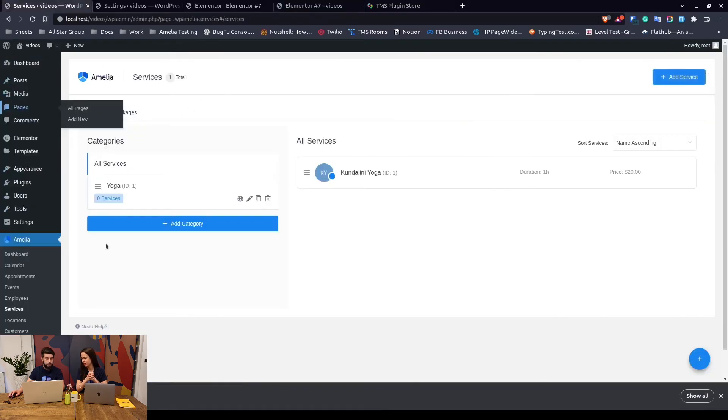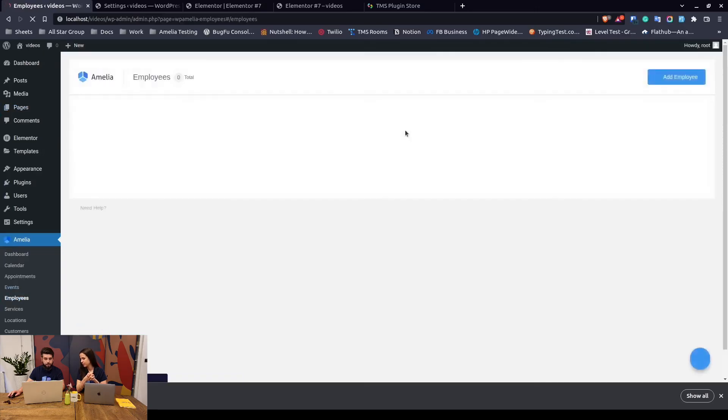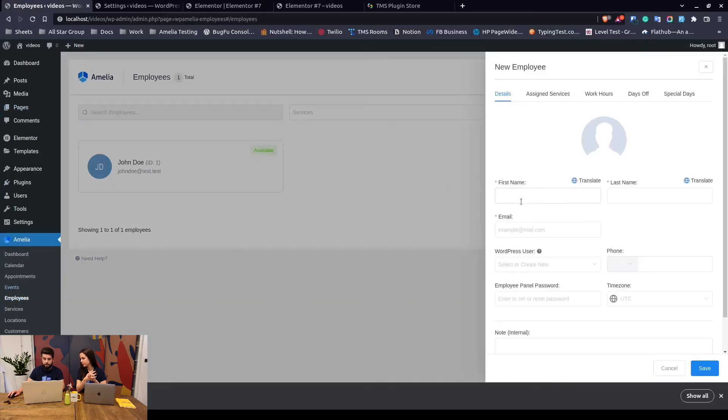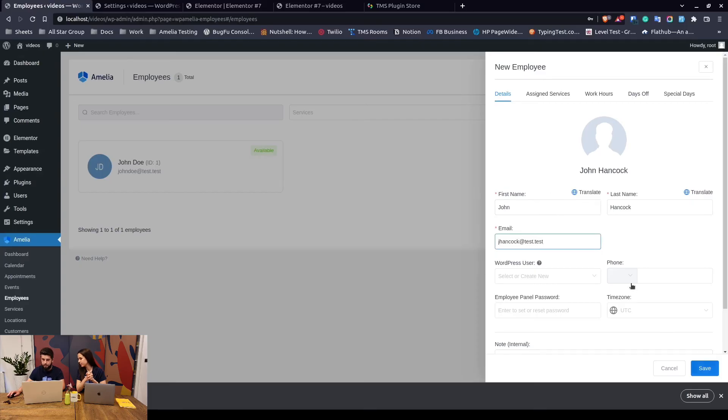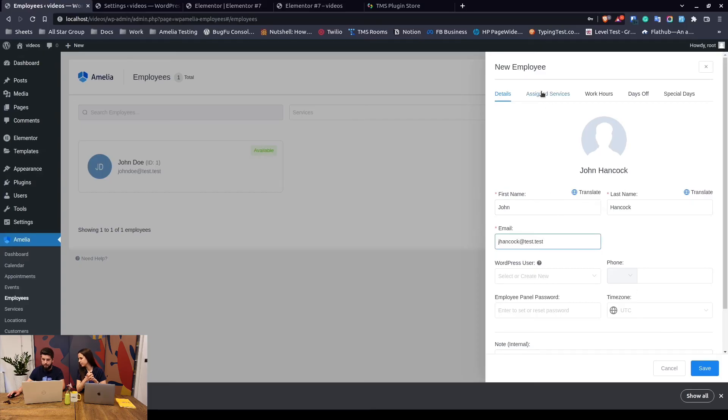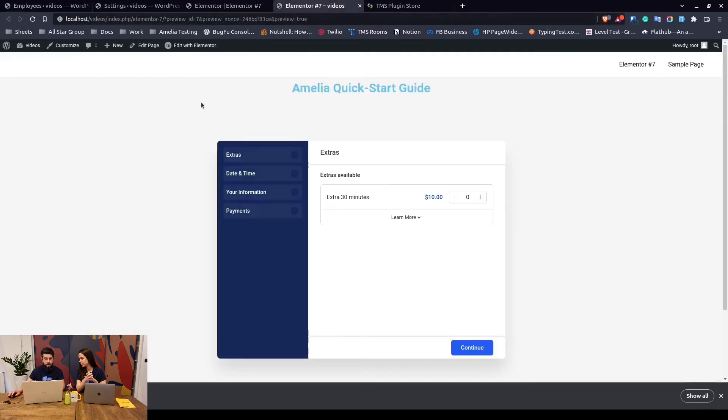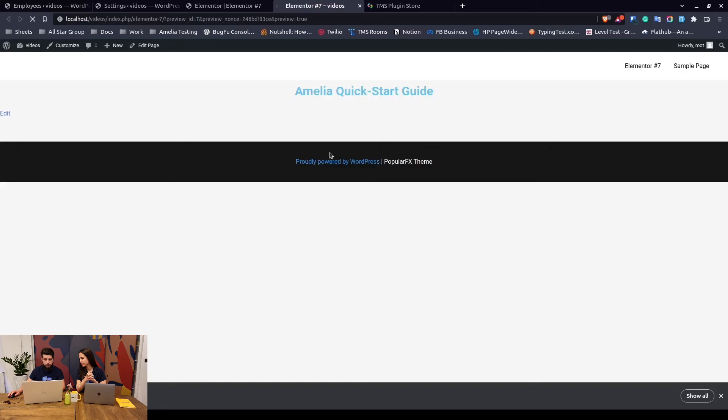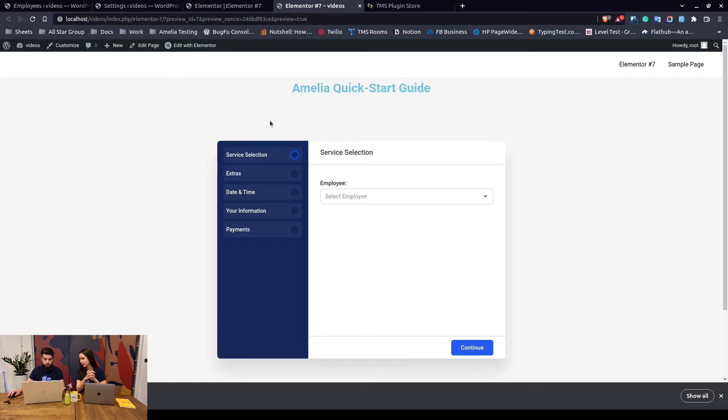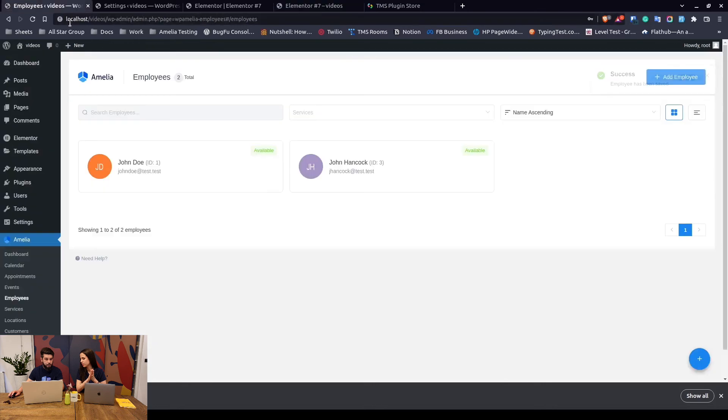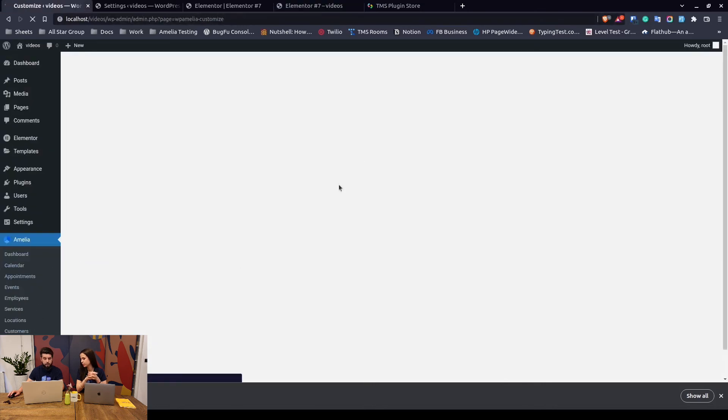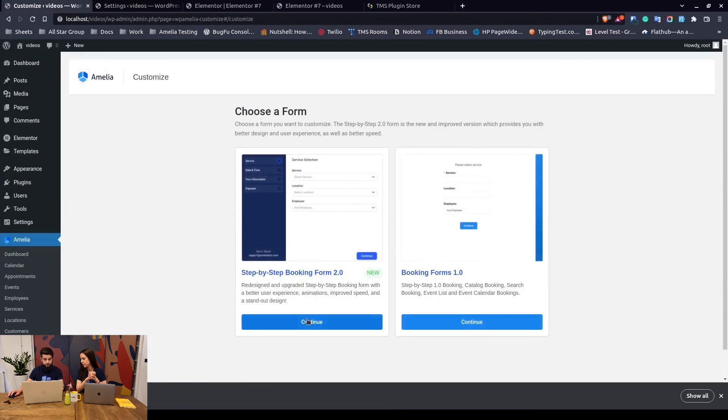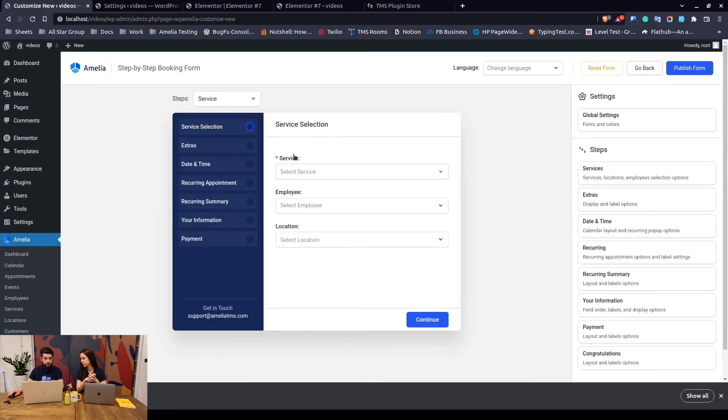One thing I wanted to show you again is when we add a new employee - let's add John Hancock, set his email address, and assign him to the one and only service. Once we do that and once we refresh this page, the extras will not be the first selection anymore, but you will now be able to select the employee. Of course if you have multiple services, the services dropdown would appear here. If you had more locations, the locations dropdown would appear here, similar to what you see in the customized section when you access it from the back end. This is how it would look like if you had multiple services, multiple employees, and multiple locations.